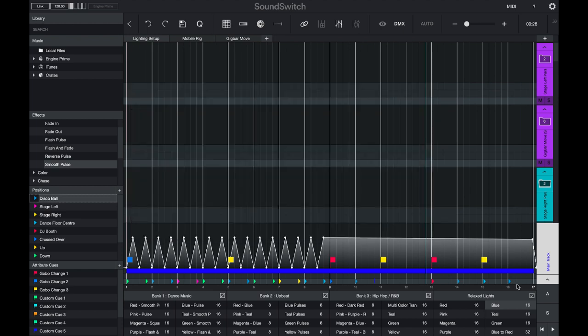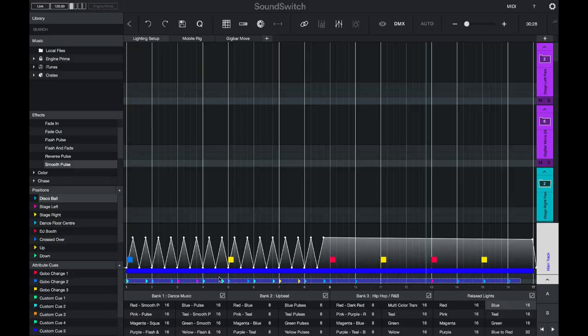As soon as I press apply, all of the position cues in the movement track will automatically update. This means you don't have to go through and re-script all of your tracks or your auto loops. If you would like to add a movement effect...